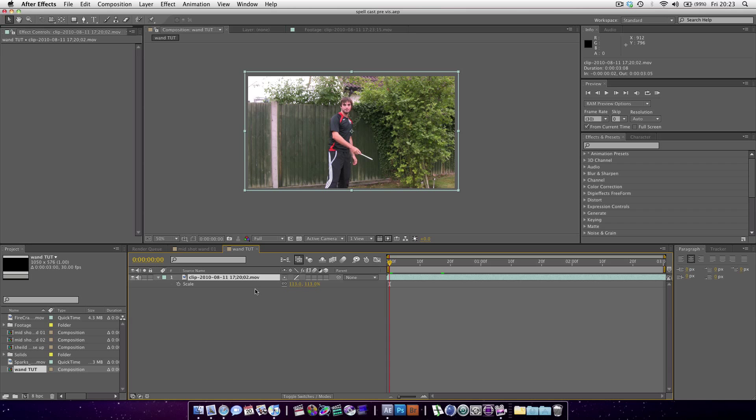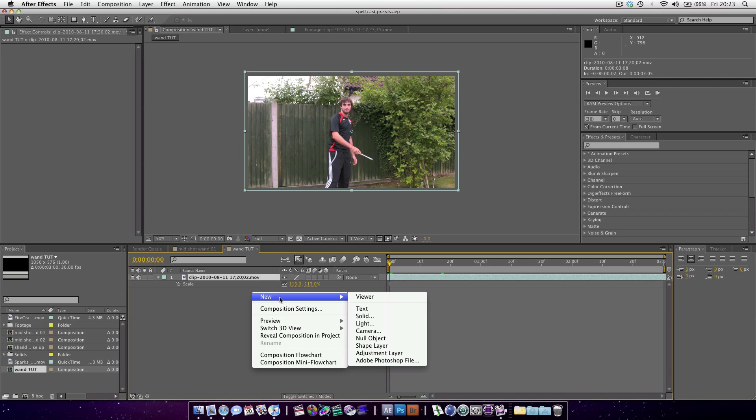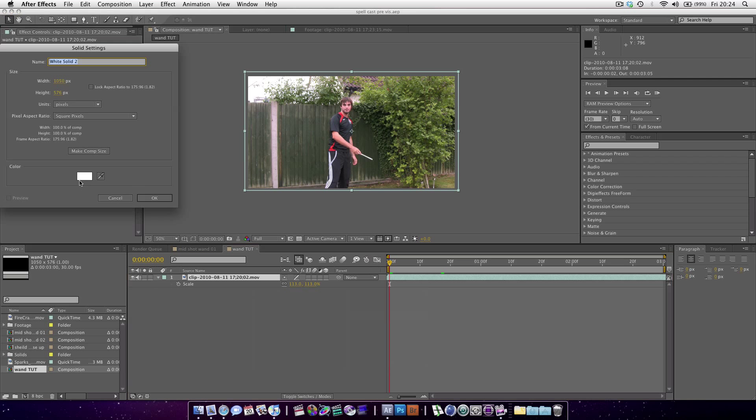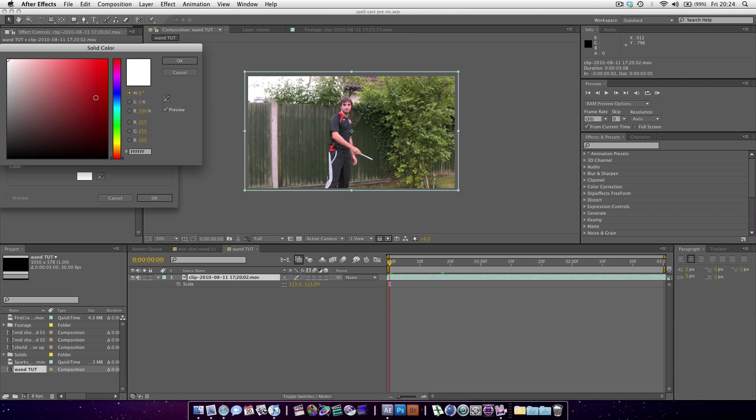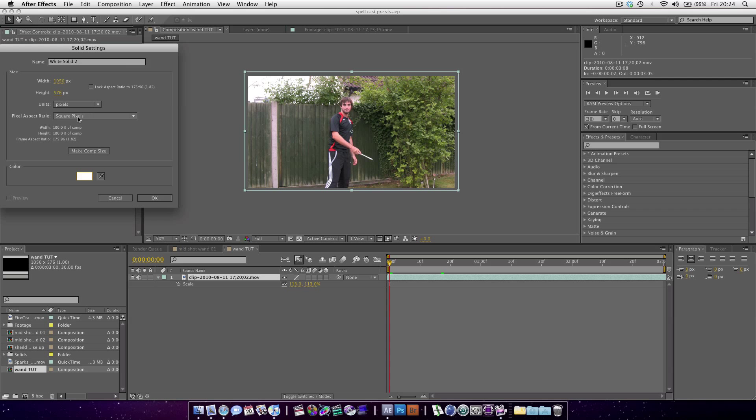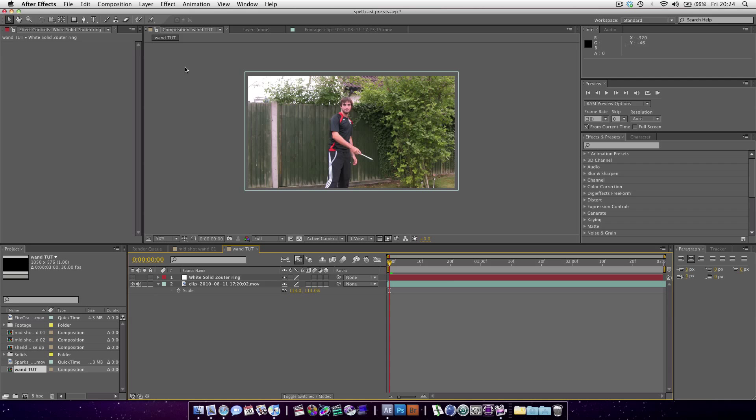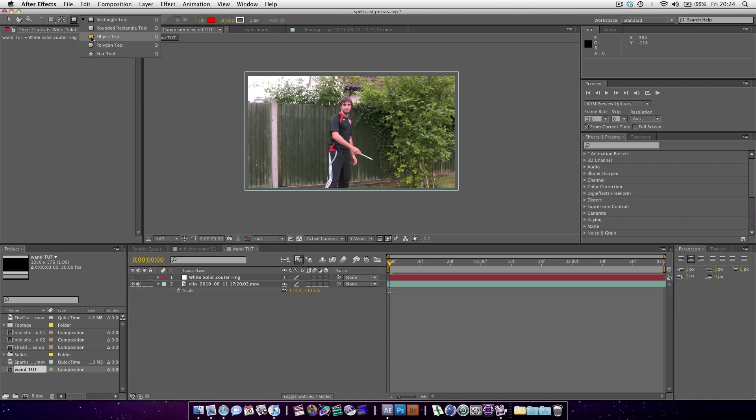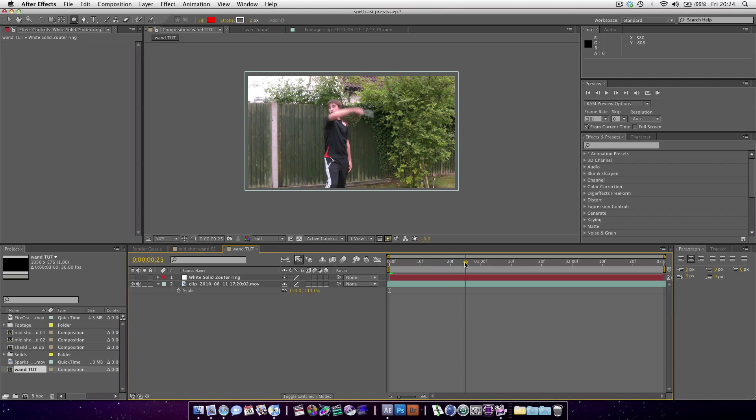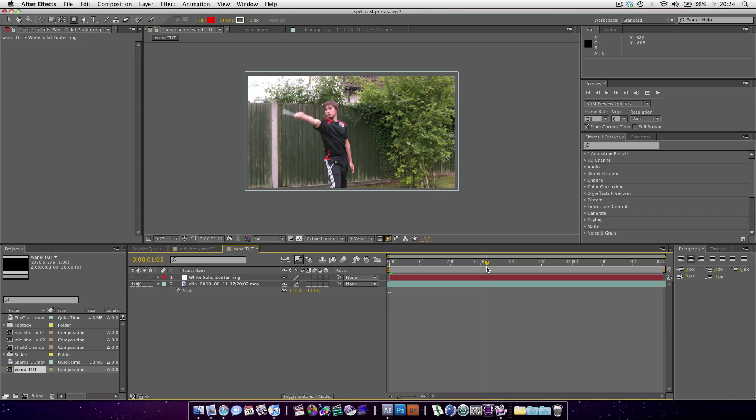So let's get started. First of all, we're going to add a ring. Right click, New Solid. We're going to make it white. Make Comp Size. We're going to call this Outer Ring. Let's hide the layer. Click on the eye. We're basically creating the edge of the spell. I'm going to go forward to when he casts it which is about here.